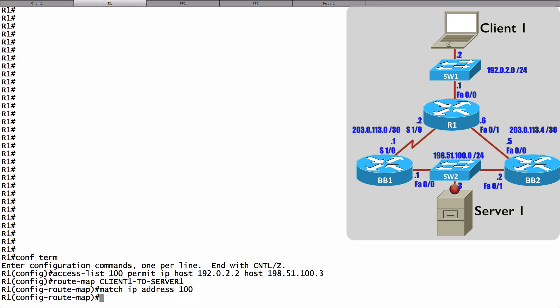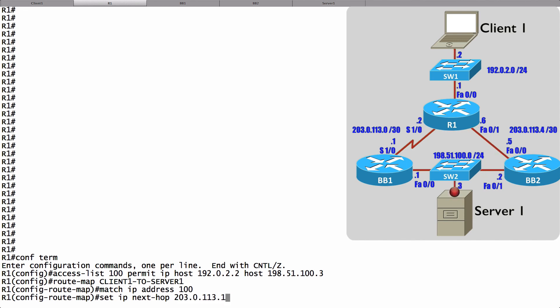I could set an egress interface, or I could set a next hop IP address. That's what I'm going to do here. I'm going to say set IP next-hop and specify a next hop IP address of 203.0.113.1. That's going to be BB1, available over the WAN link.